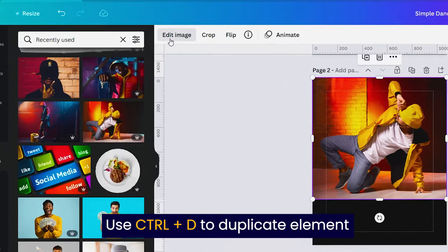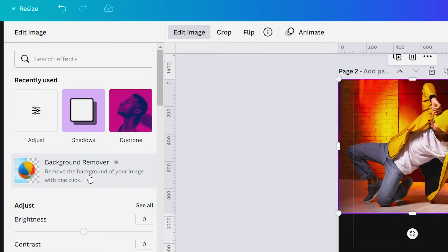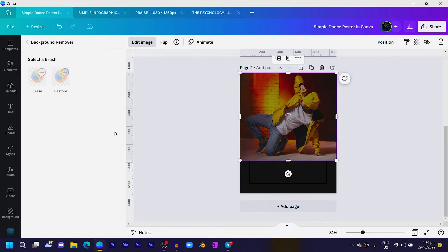Position it right on top, come to Edit Image, and what you only need to do is select the Background Remover. So click on Background Remover.